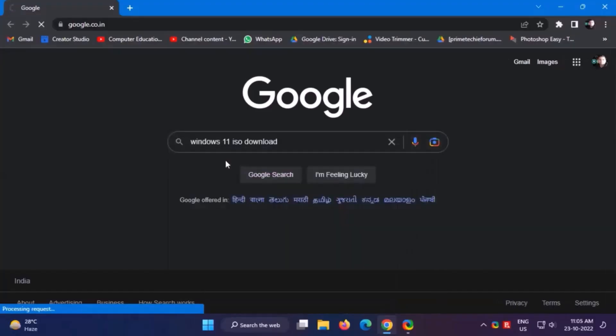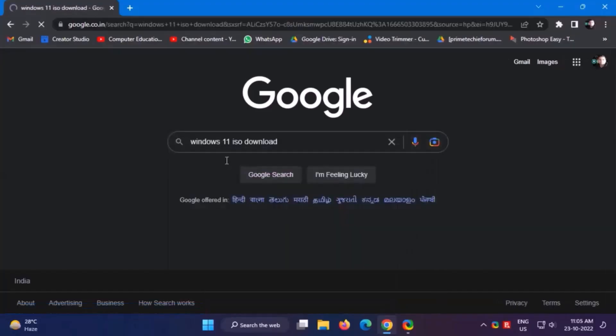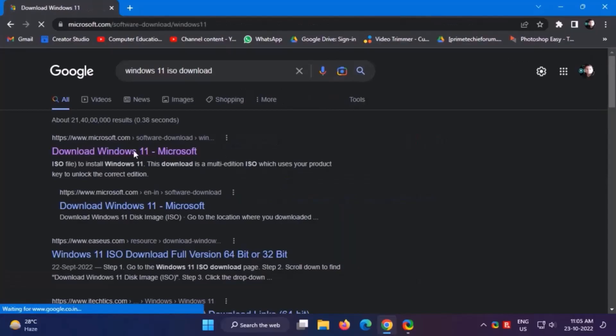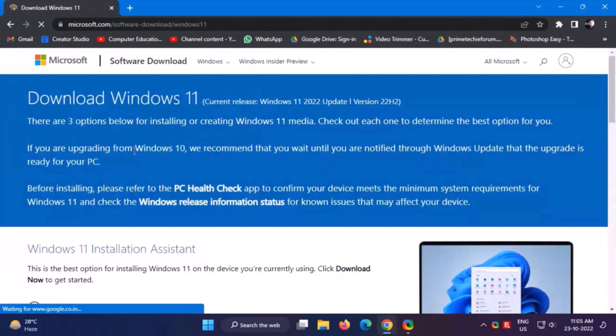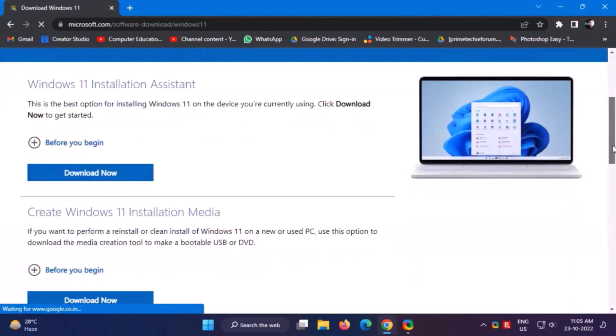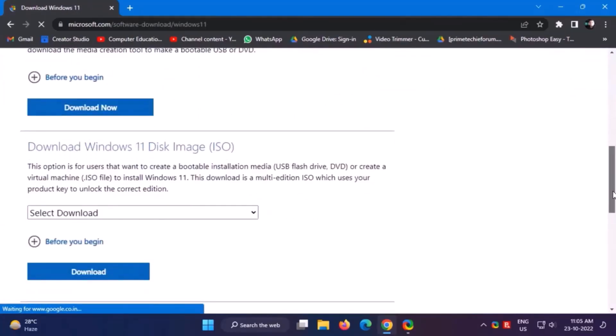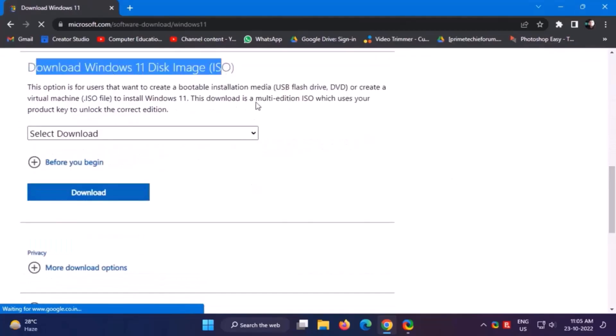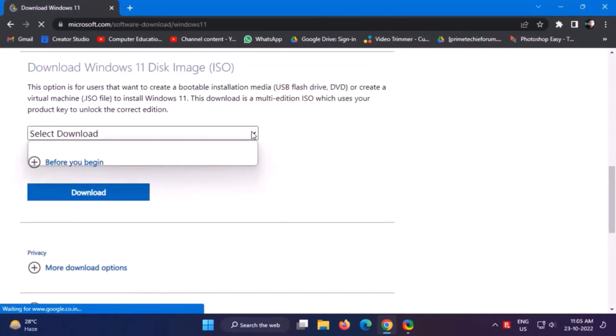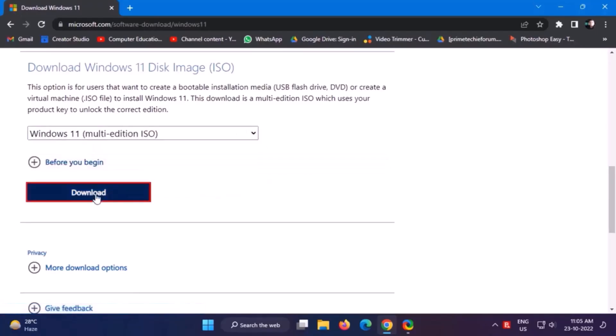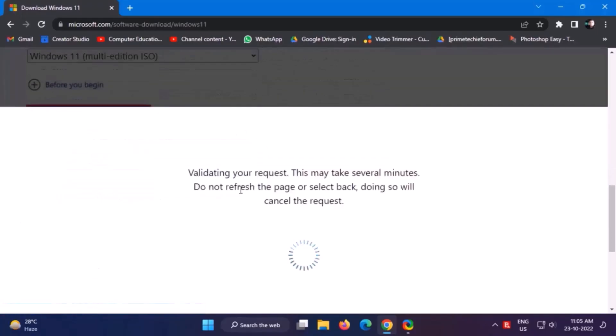First download the Windows 11 ISO file. I will open the website that comes first. I will come down a little. Download Windows 11 disk image ISO, select download multi-edition ISO, download.